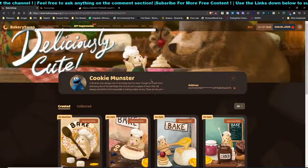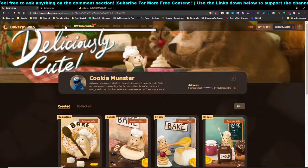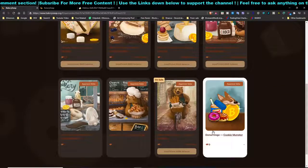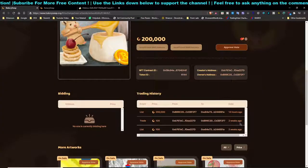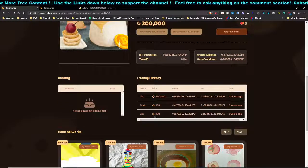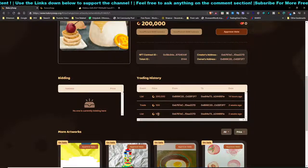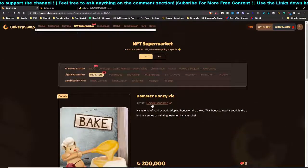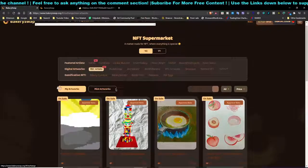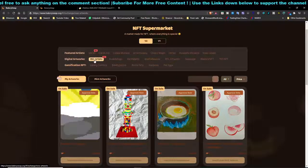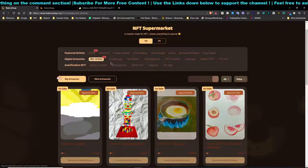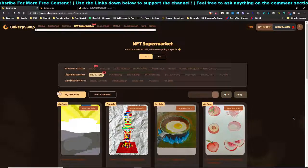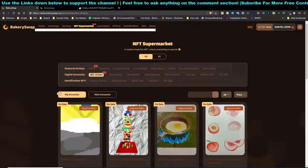Right now, one BAKE token is estimated at around one dollar. You can see that some artworks are listed at 200,000 or 300,000 BAKE. If you click on an artwork, you can see the price history — previously people bought it at 100 BAKE and now it's listed at 200,000. NFT pricing is crazy. If you're an artist wanting to create BSC-based art, you can upload it directly to the platform.